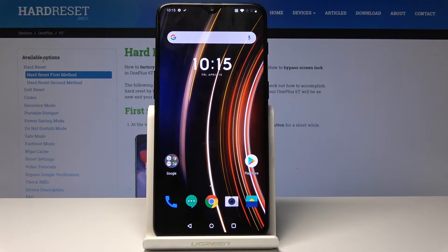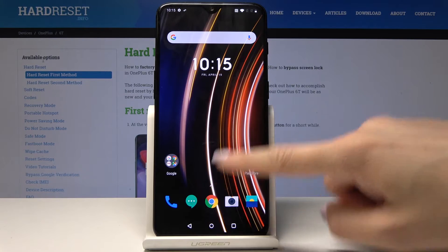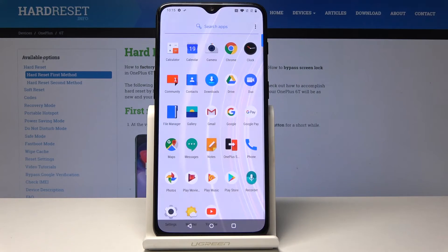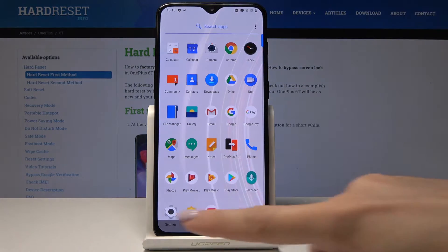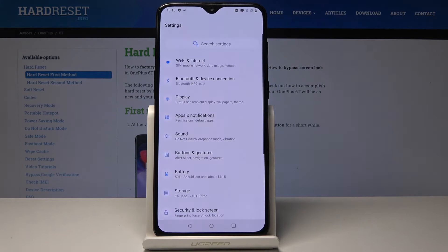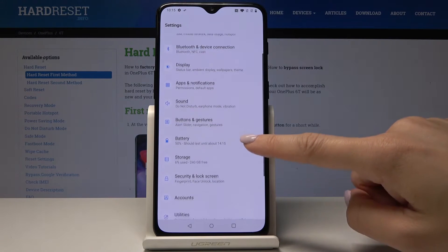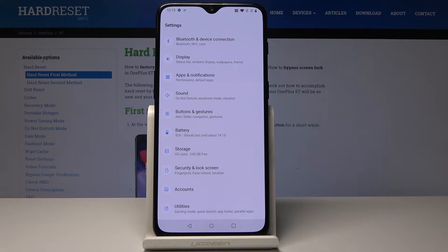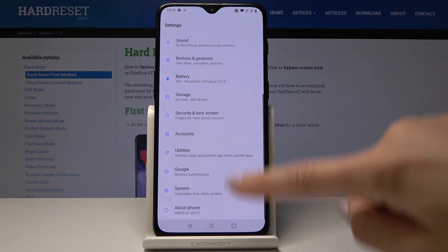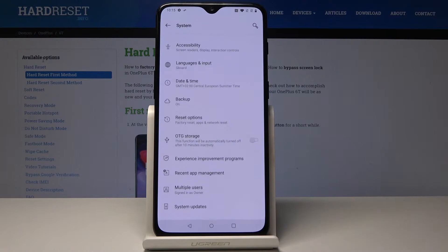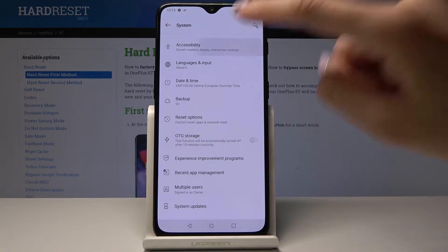Here I've got OnePlus 60 and let me show you how to change the font size on the following device. So at the very beginning open the list of all applications, then select the Settings, scroll down and pick System, and go to Accessibility.